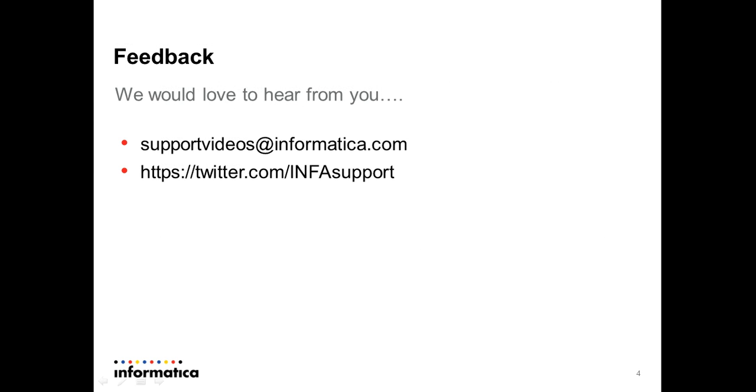We would love to hear from you at the addresses given here. Thank you.